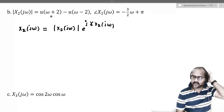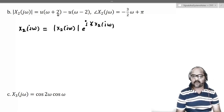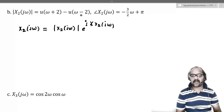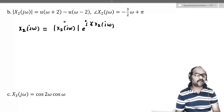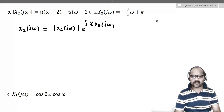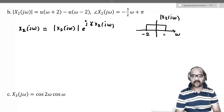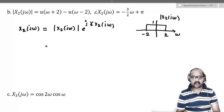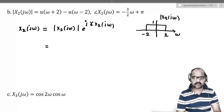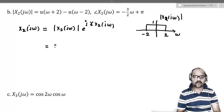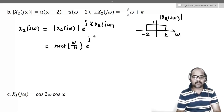If you look at the magnitude of x2(jω) carefully, that is u(ω+2) − u(ω−2), which is nothing but a rectangular function from −2 to +2. I will draw the plot of only the modulus. So the modulus of x2(jω) looks like a rectangle from −2 to +2 with amplitude 1, which is nothing but rect(ω/4). So x2(jω) = rect(ω/4) · e^(j(−(3/2)ω + π)).